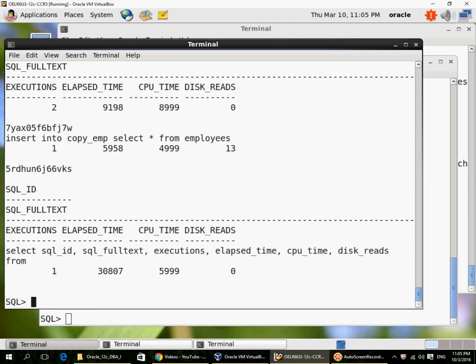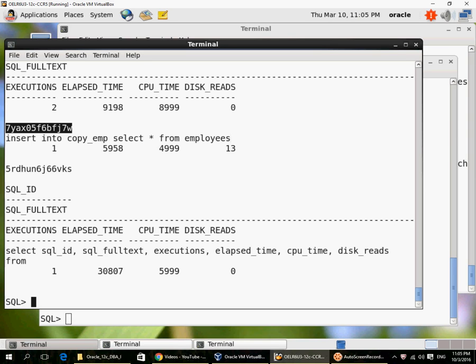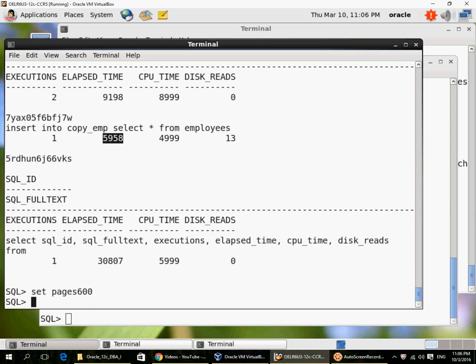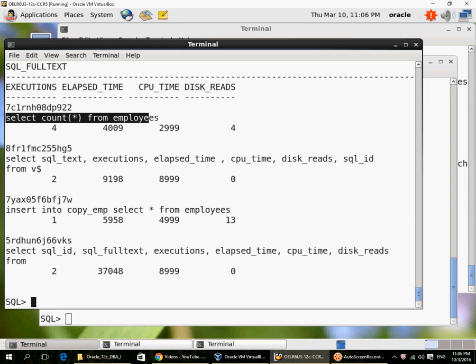So this is my query on V$SQL_stats. Here we can see this insert statement has a different SQL_ID. It has been executed once, and this is the elapsed time. We can see the output better. This count from employees is still there in the shared pool.